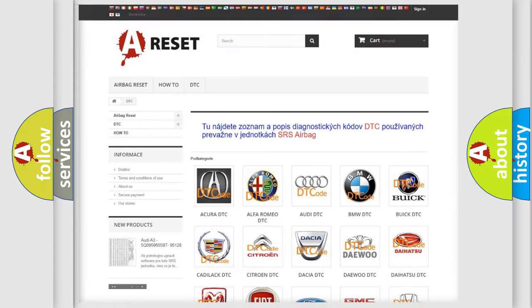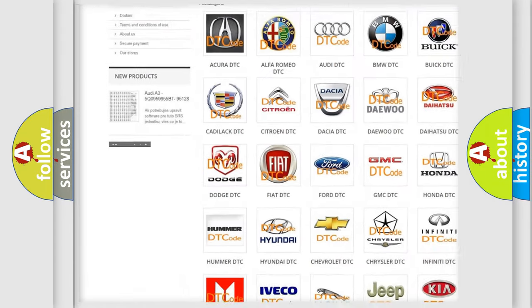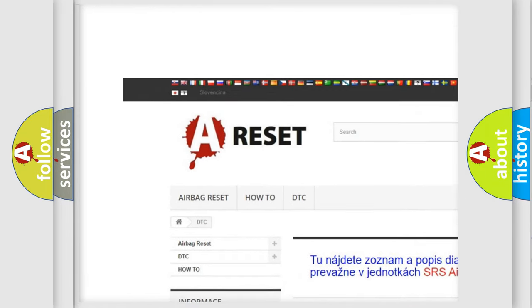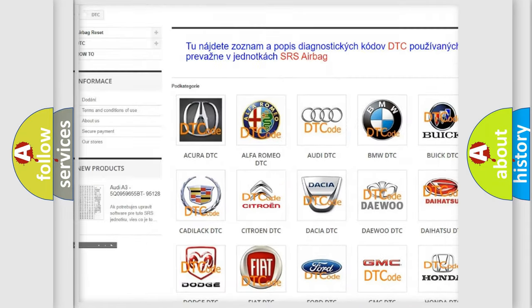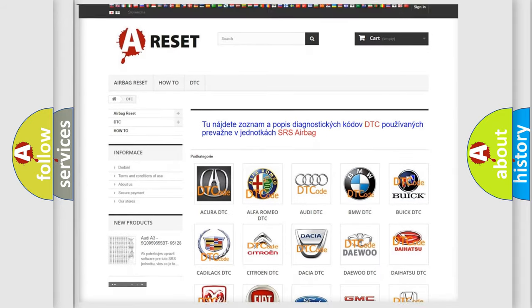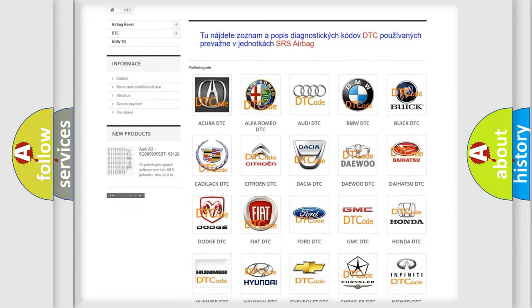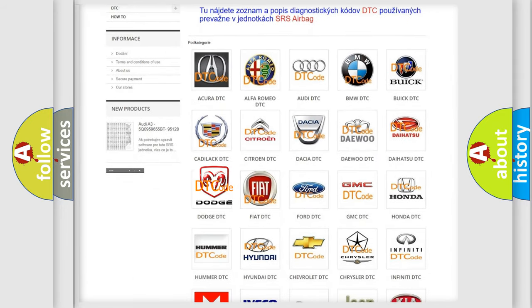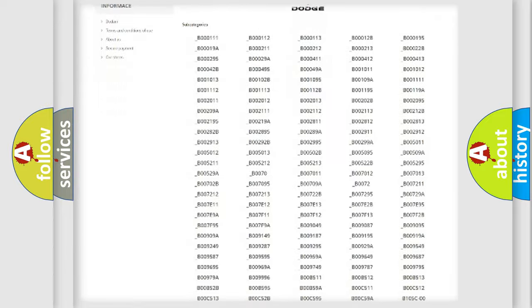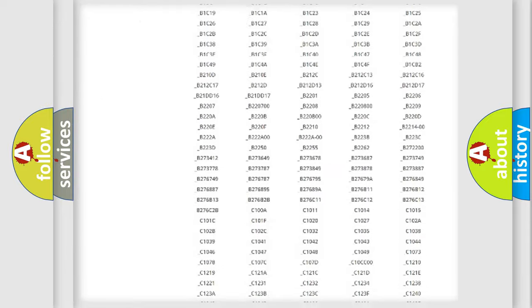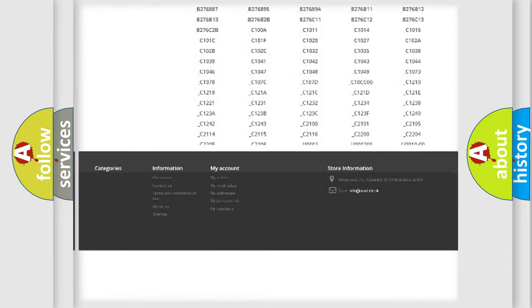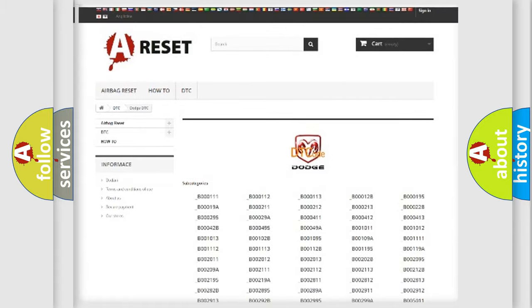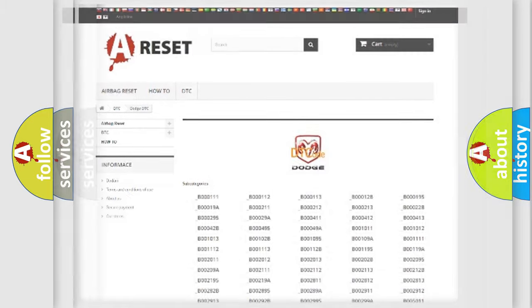Our website airbagreset.sk produces useful videos for you. You do not have to go through the OBD2 protocol anymore to know how to troubleshoot any car breakdown. You will find all the diagnostic codes that can be diagnosed in Dodge vehicles, and also many other useful things.